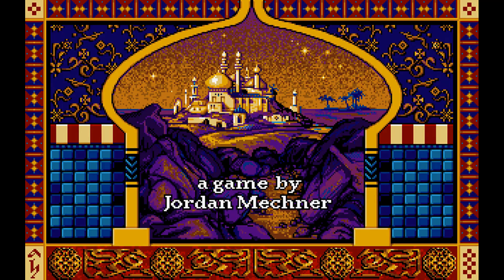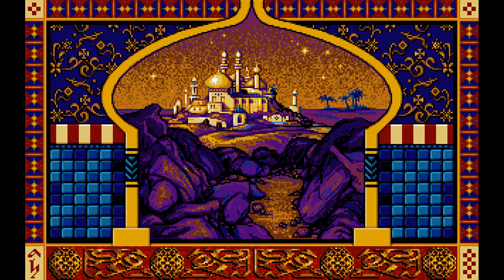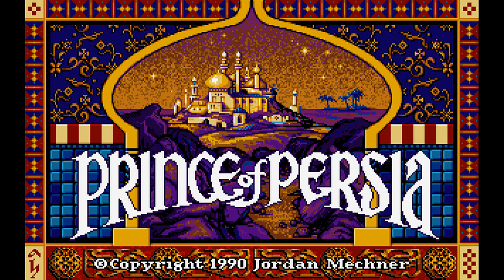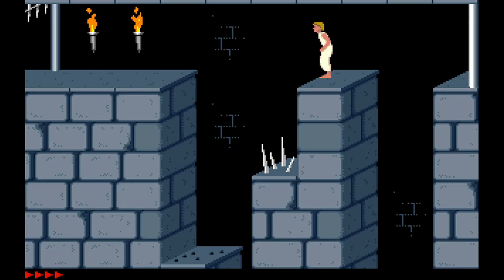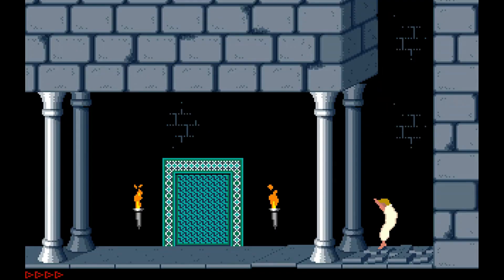And we'll be playing Prince of Persia in a few seconds. I already had it set to full screen. And now I'm playing Prince of Persia. This game's animation is so good.